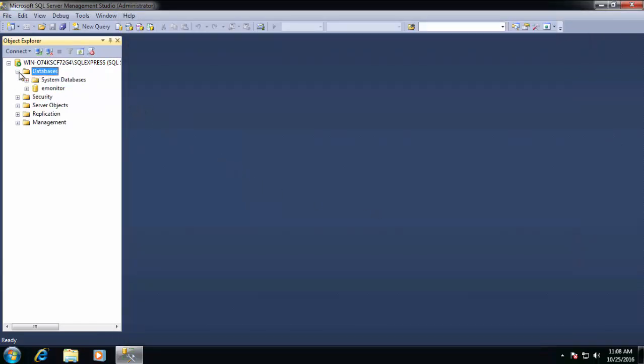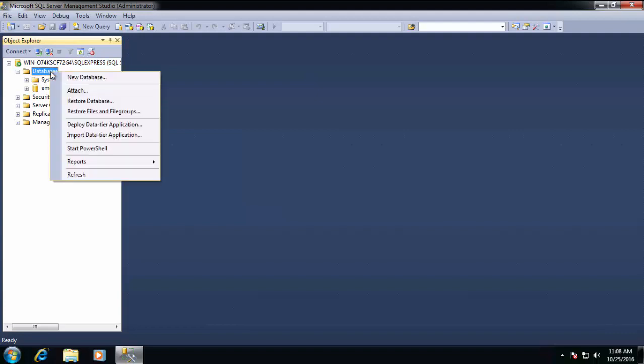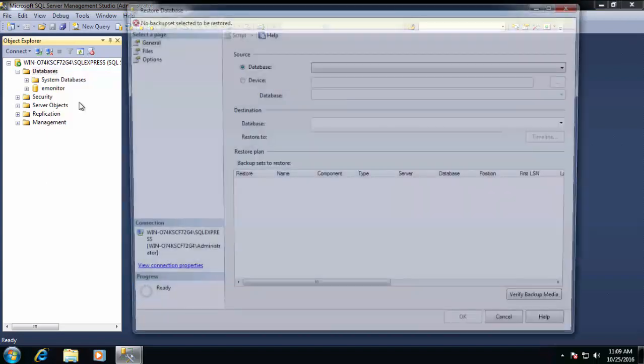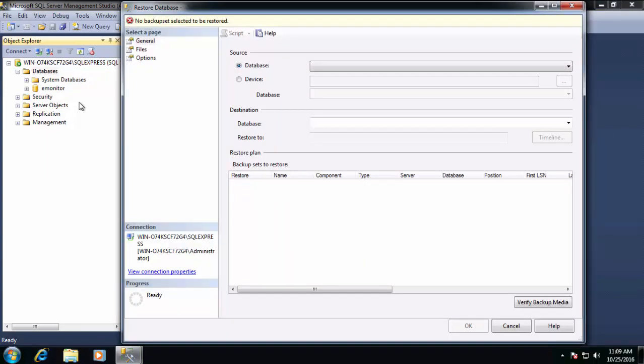So we'll click OK, and we're going to repeat this for the E-Config backup file. Since E-Monitor requires two databases, one for vibration data and one for configuration data, you can have multiple vibration databases, but only really need one configuration database.